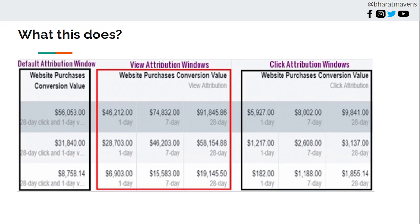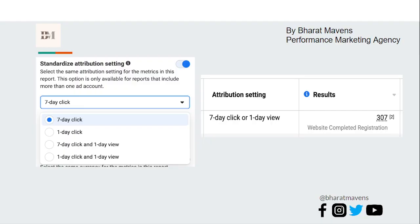Let me explain click-based attribution versus view-through attribution. Click-based attribution means Meta will only count a conversion if somebody has clicked on the ad, went to the website, and converted — either at that time or later within 1 day or 7 days per your selection. View-through attribution, however, counts a conversion even if someone just viewed the ad and did not click, as long as they convert within 1 day. That's a very big problem.